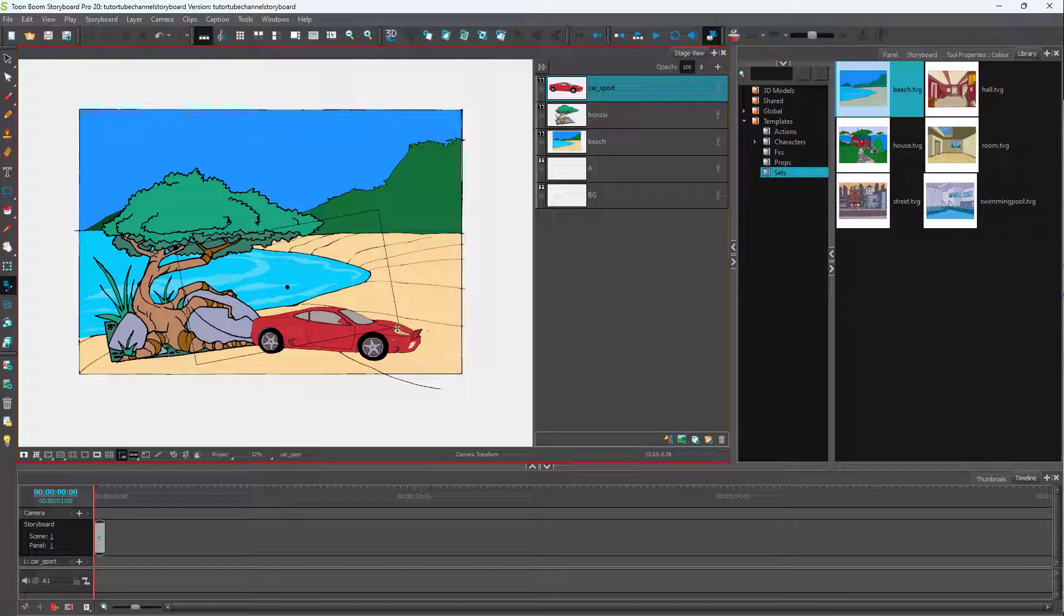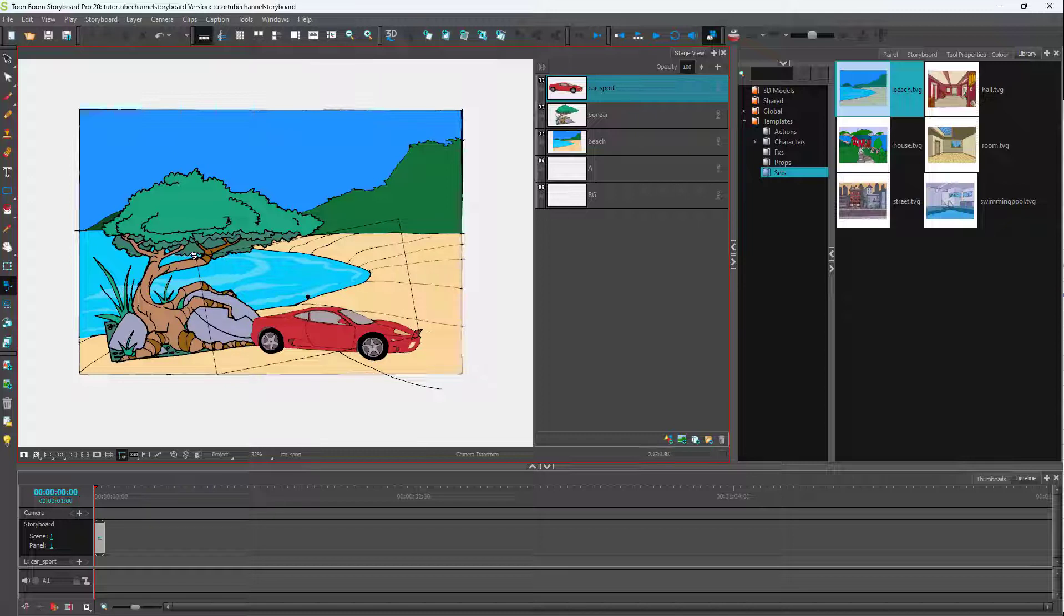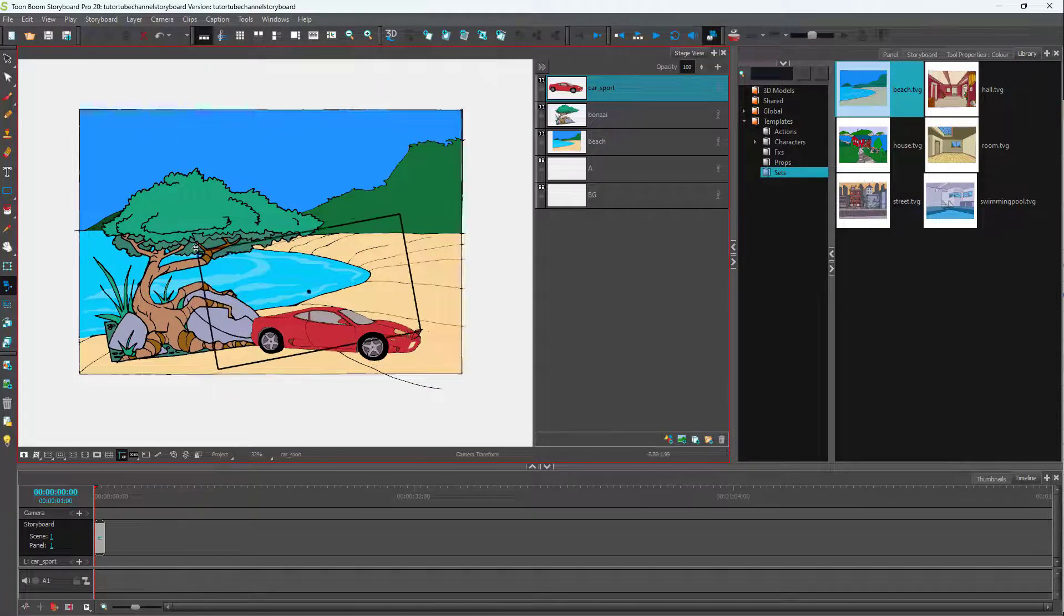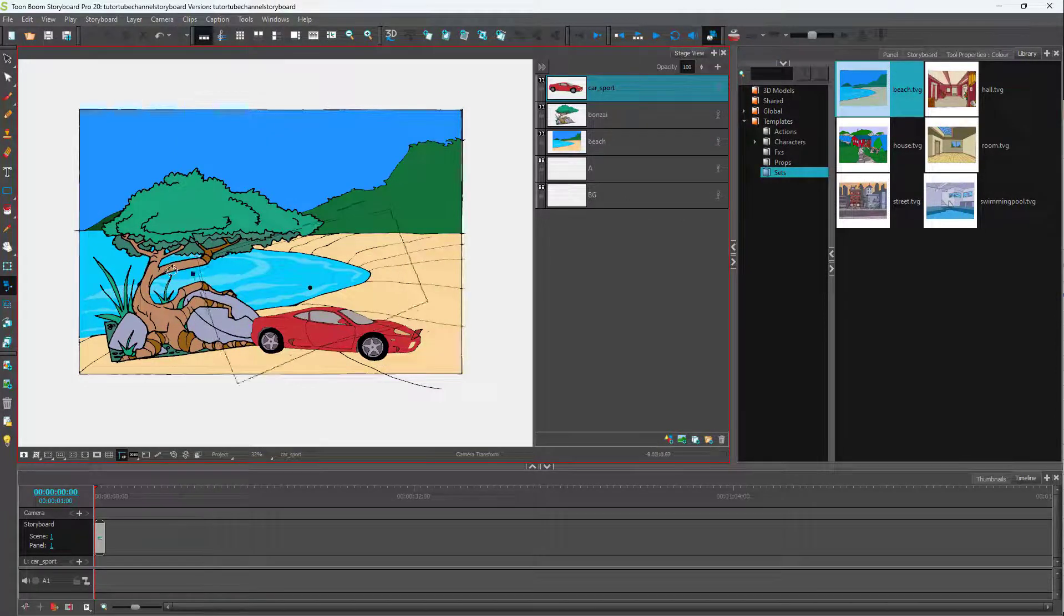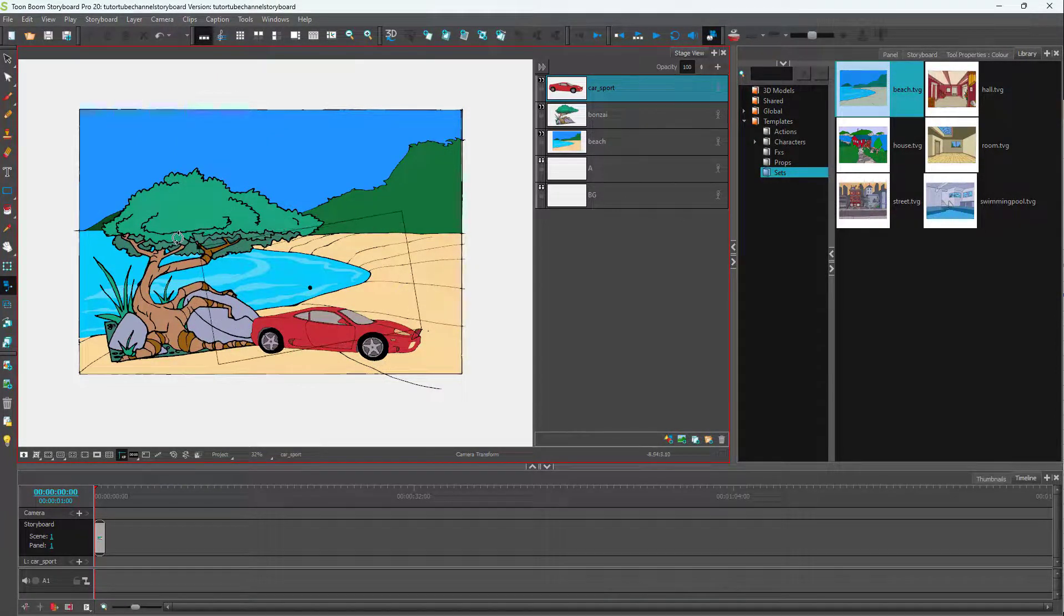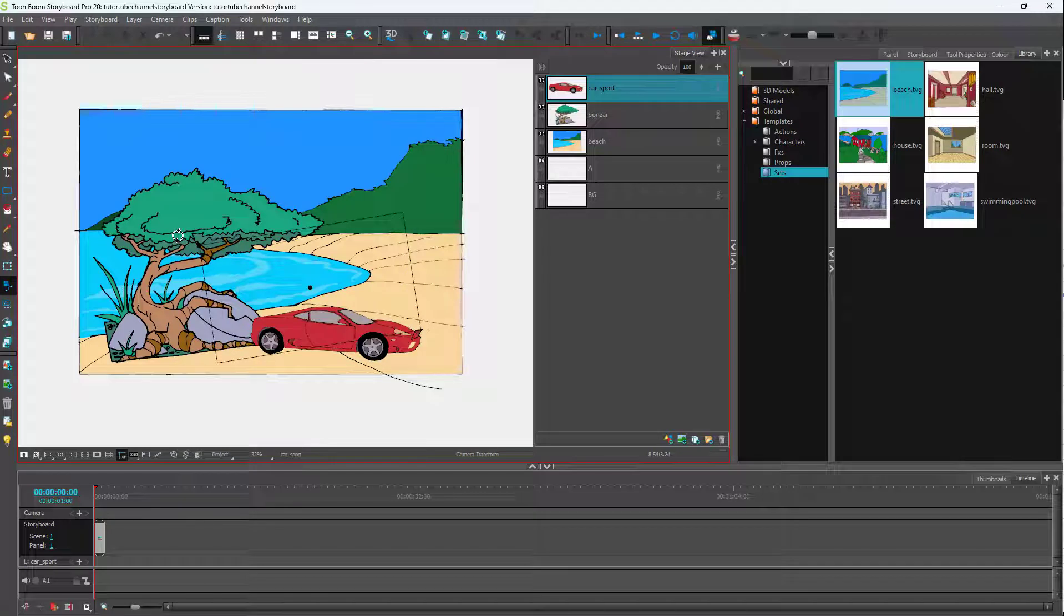You can even rotate around the camera frame like this. You can rotate this around right here. You can go onto the edges, click and drag to rotate out the camera frame as well.